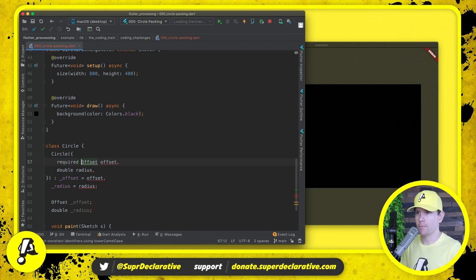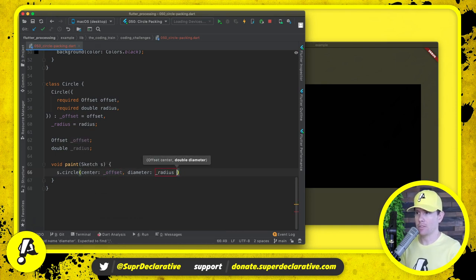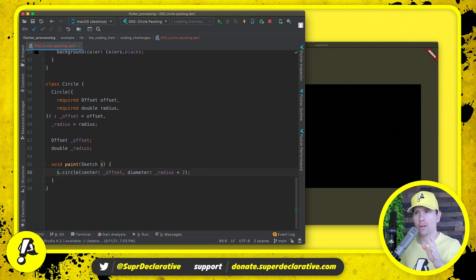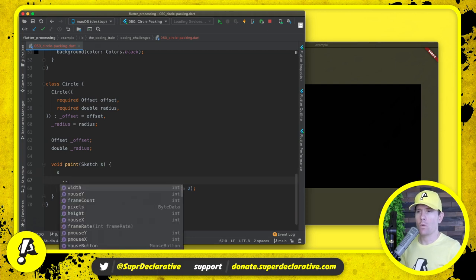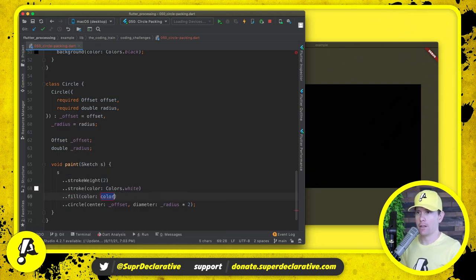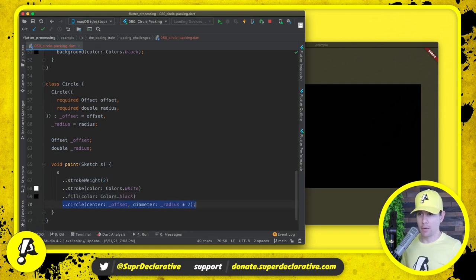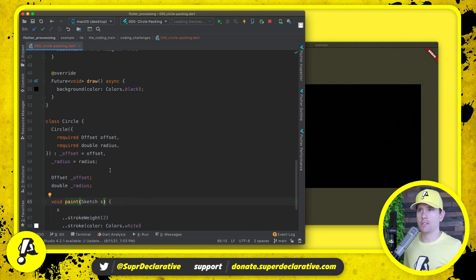Given an offset and a radius, it's pretty easy to draw a circle: we say s dot circle, pass in the offset for the center and radius times two for the diameter. We want a stroke weight of two, a stroke color of white, and a fill of black. This causes our circle to have a two-pixel white stroke with a black fill, drawn at the desired location with the desired radius.